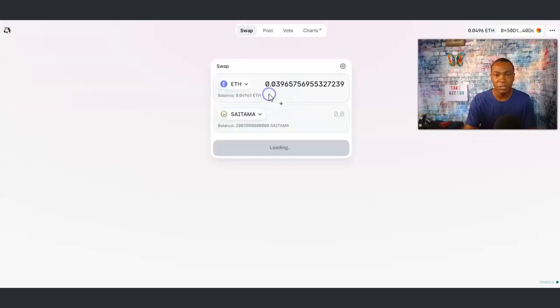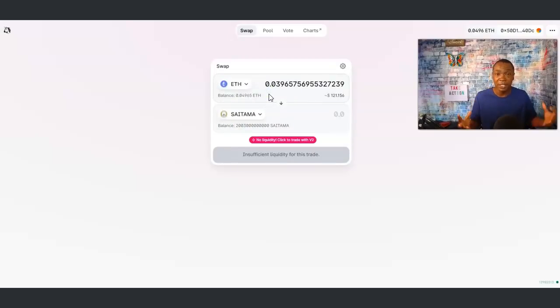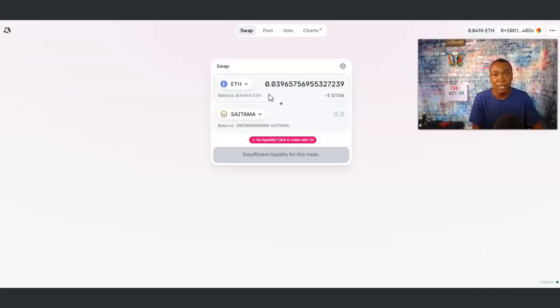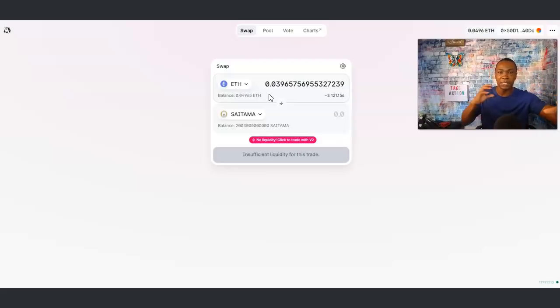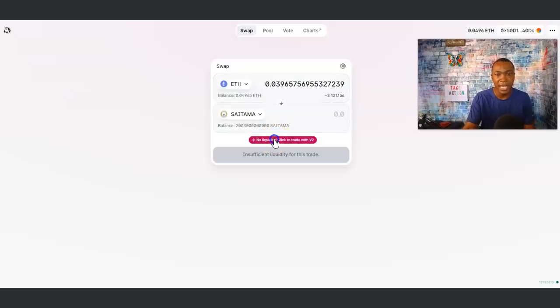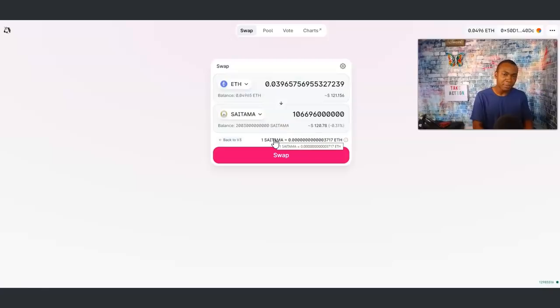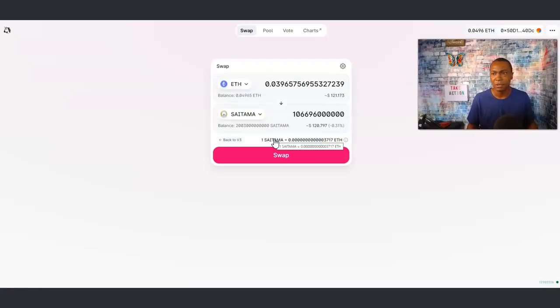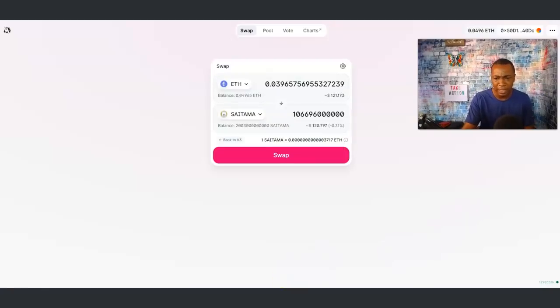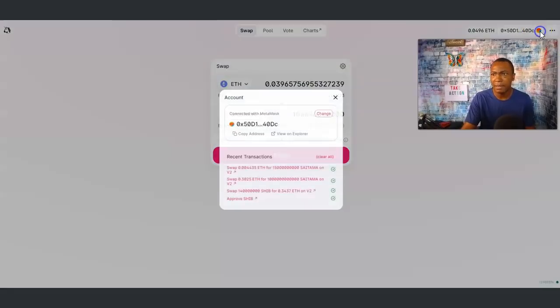If it says import, import that in and read the messages as well before and after you import it. Then from there you just put in exactly how much you want to do. Ethereum, I'm telling you, is going to be the most easiest way to do this. Swap your Ethereum for your Saitama Inu. It's going to be easier to do. Add some Ethereum in your MetaMask or Coinbase Wallet before you do that.